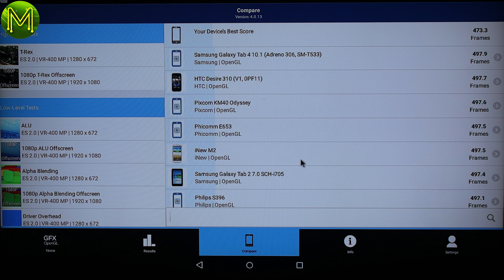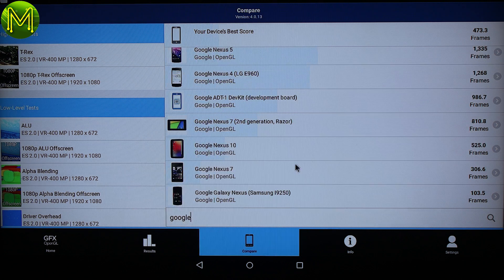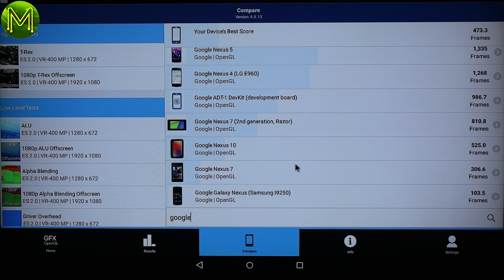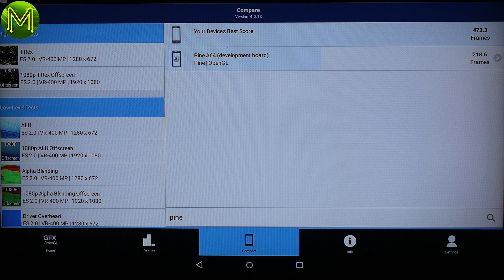So what test results did we end up with? Something equal to a Samsung Galaxy Tab 2 or a Samsung Galaxy Tab 4, and slightly slower than a Google Nexus 10, and about on par with an Odroid X2, but failing dismally compared to an Odroid XU3. However, beating the pants off the Pine64.